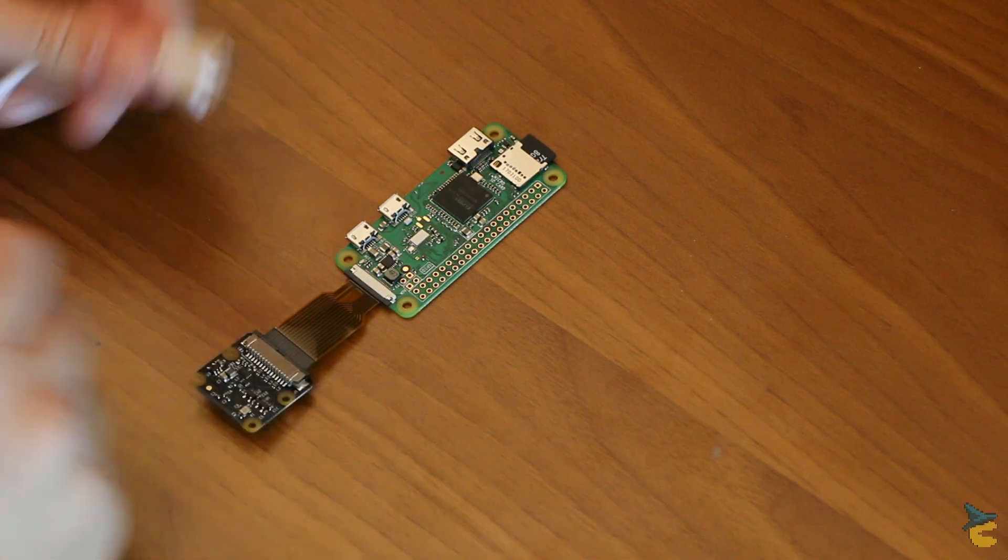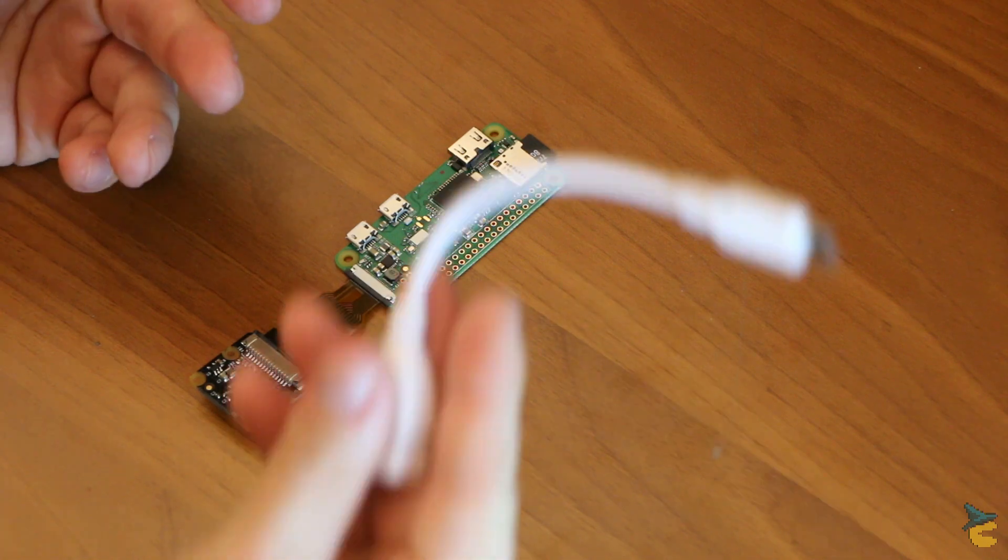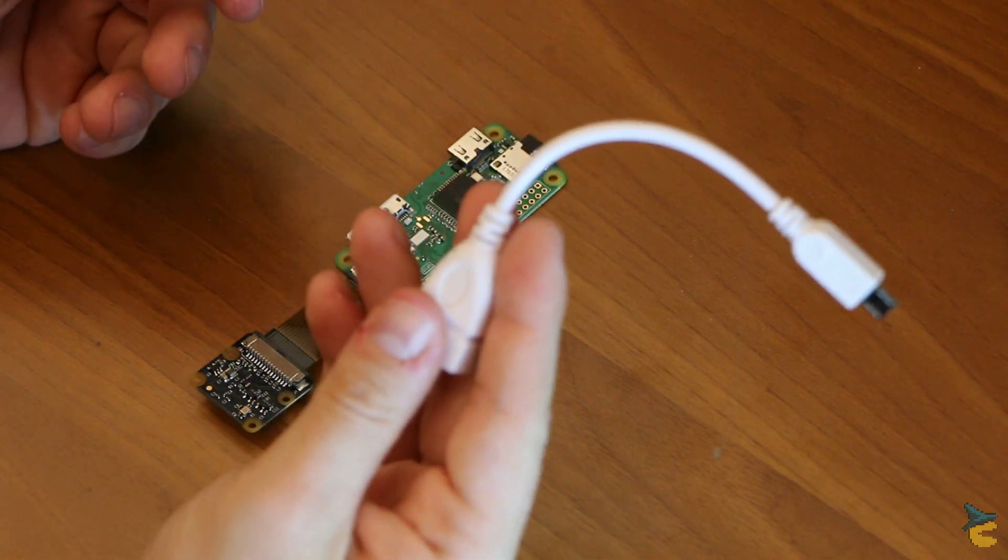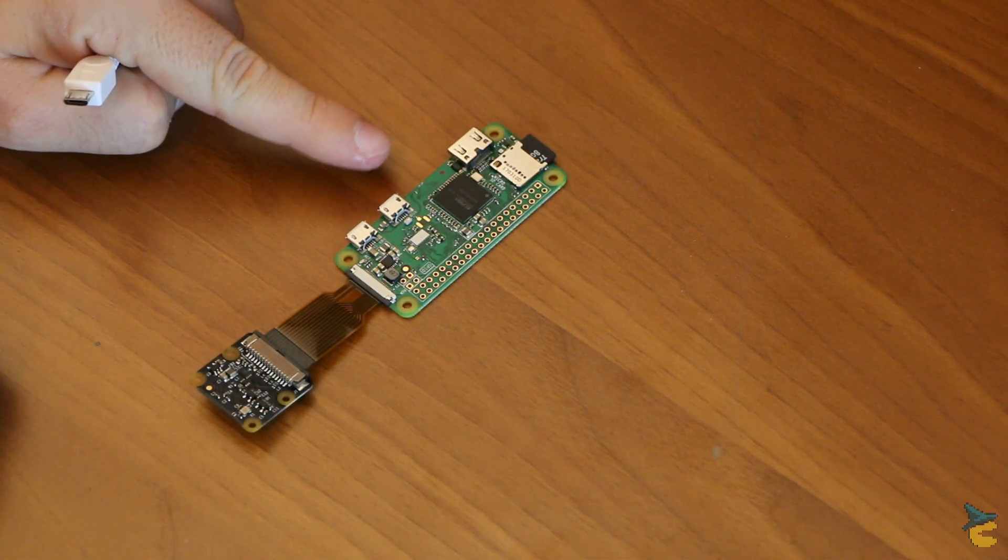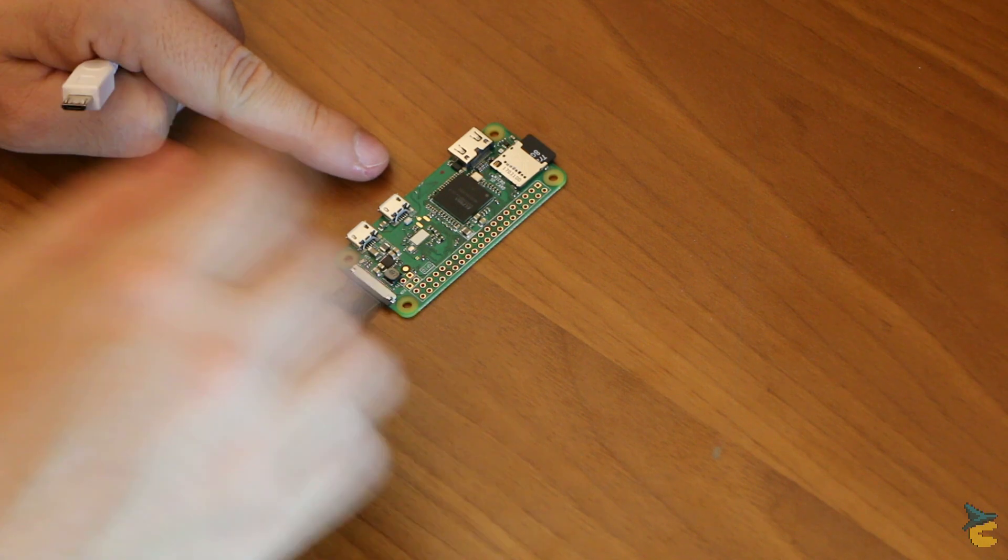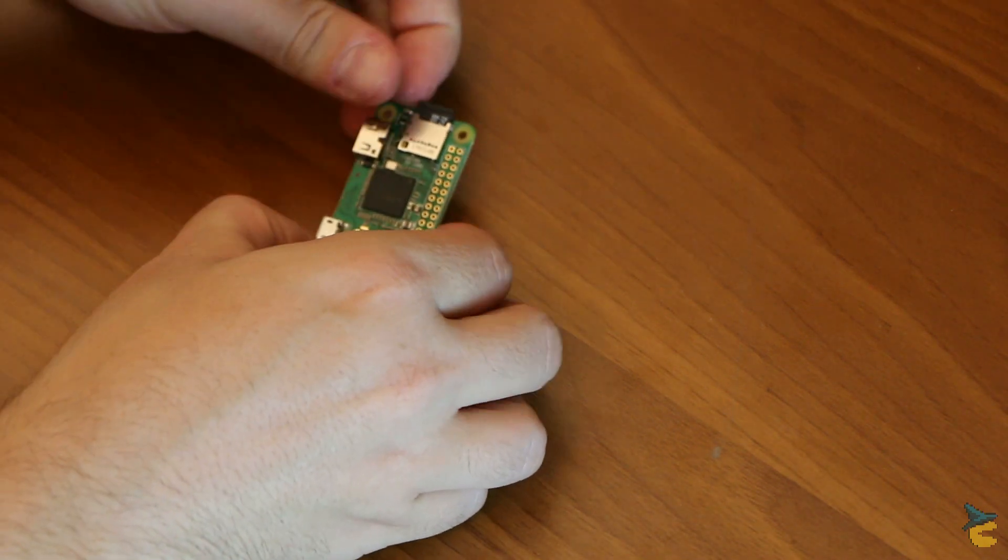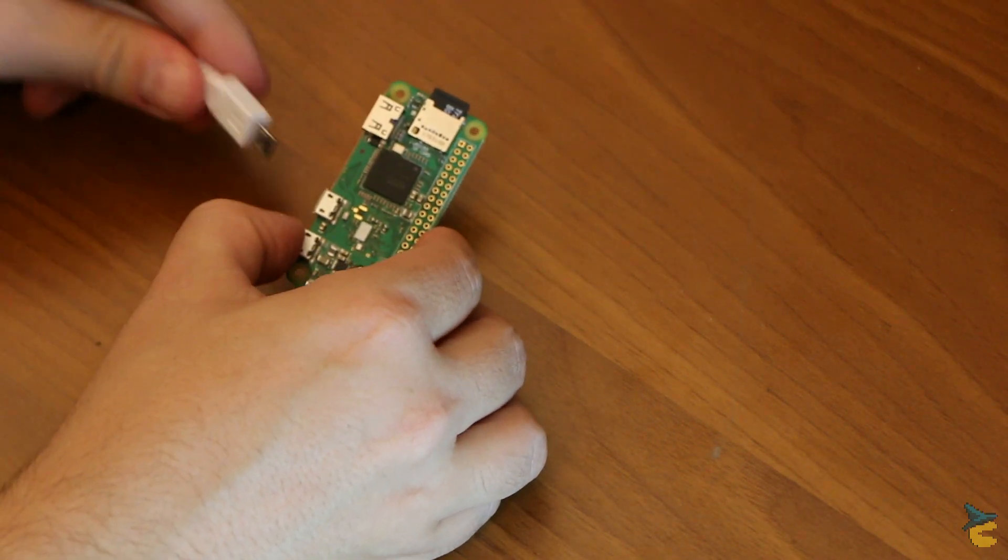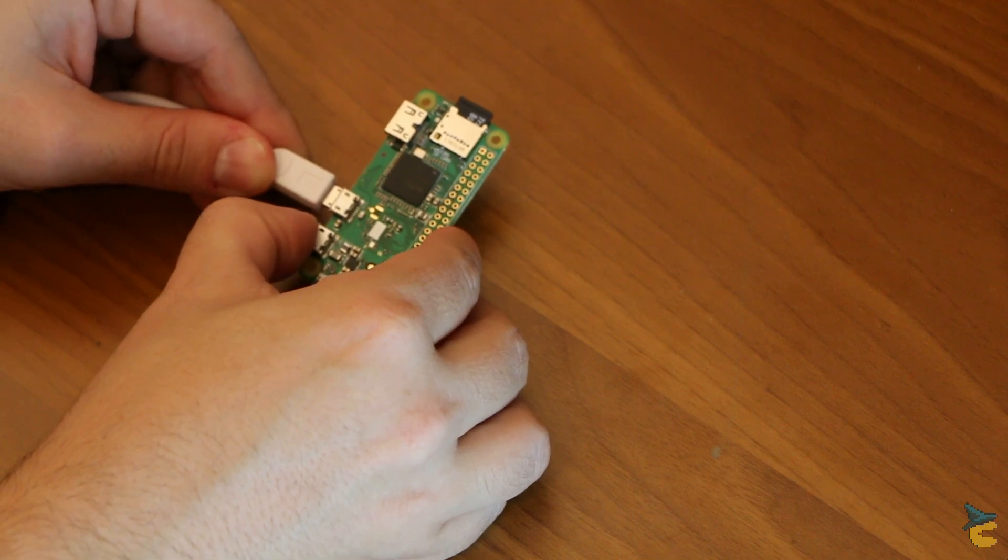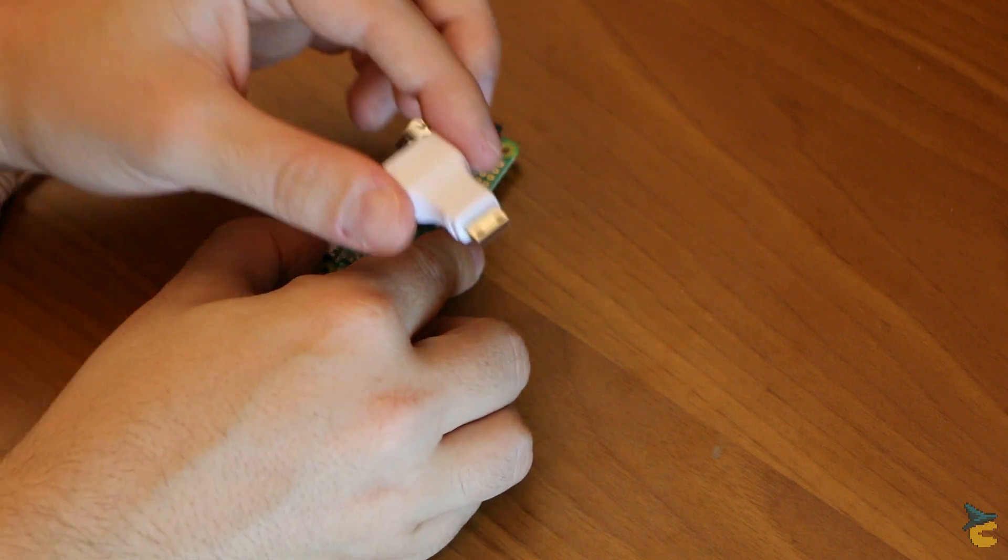Next, if you need direct access to the device during configuration, you want to attach a micro USB to USB adapter. Pay attention to which port you connect the adapter though. The port closer to the camera only provides power, so you want to use the other one. This will save you a great deal of debugging later on.